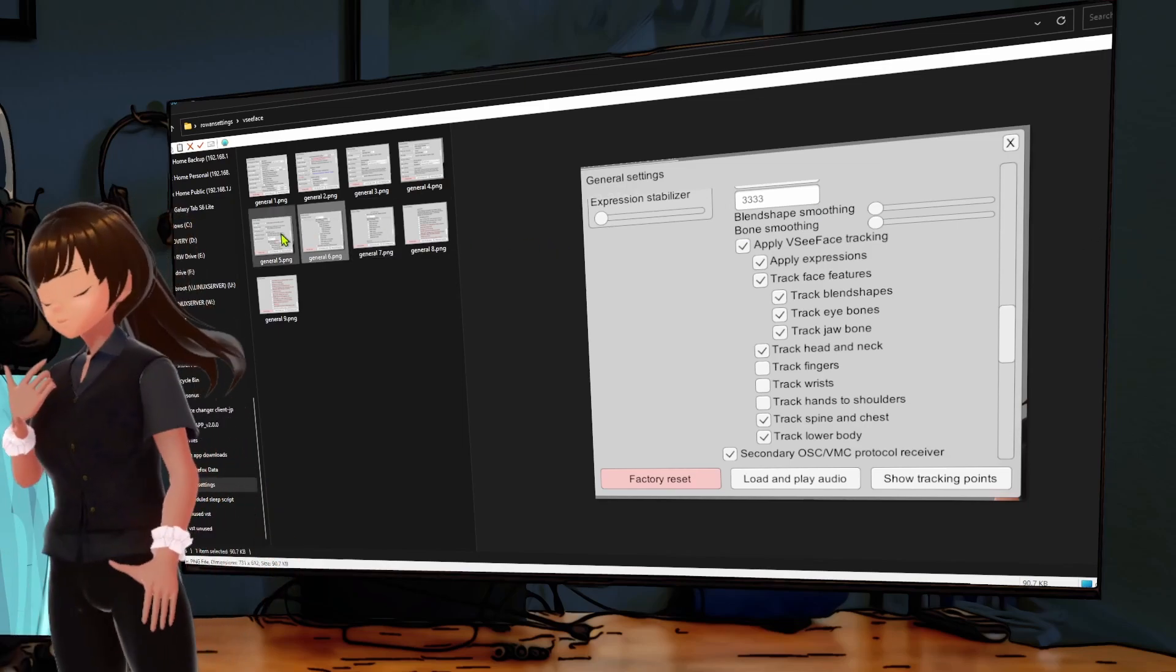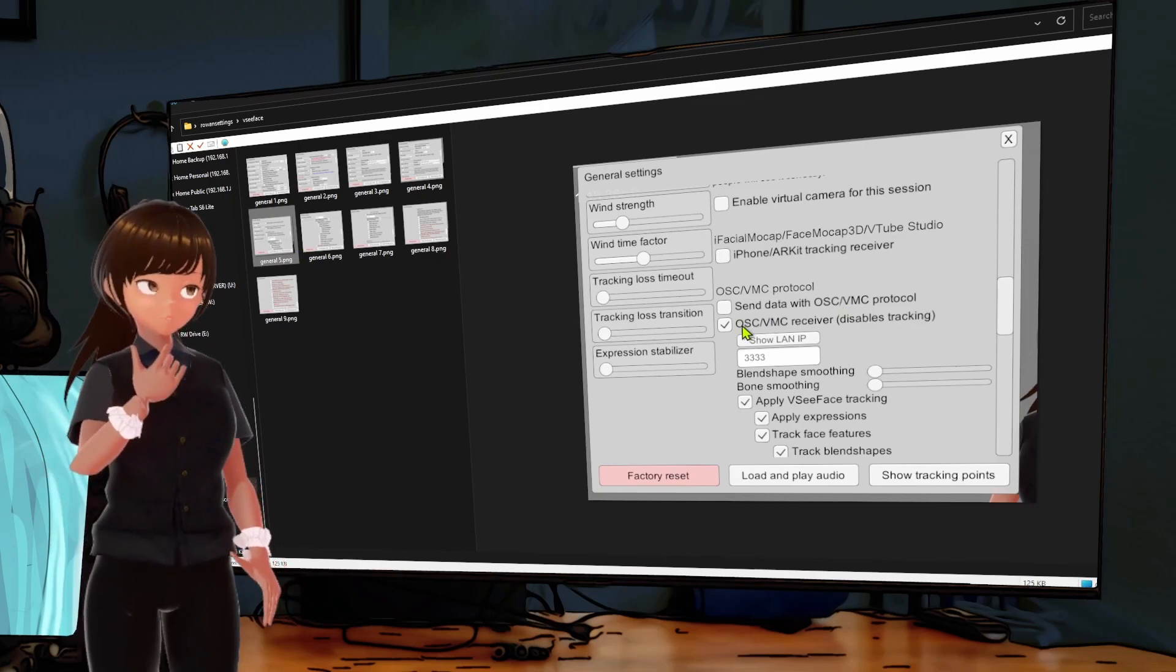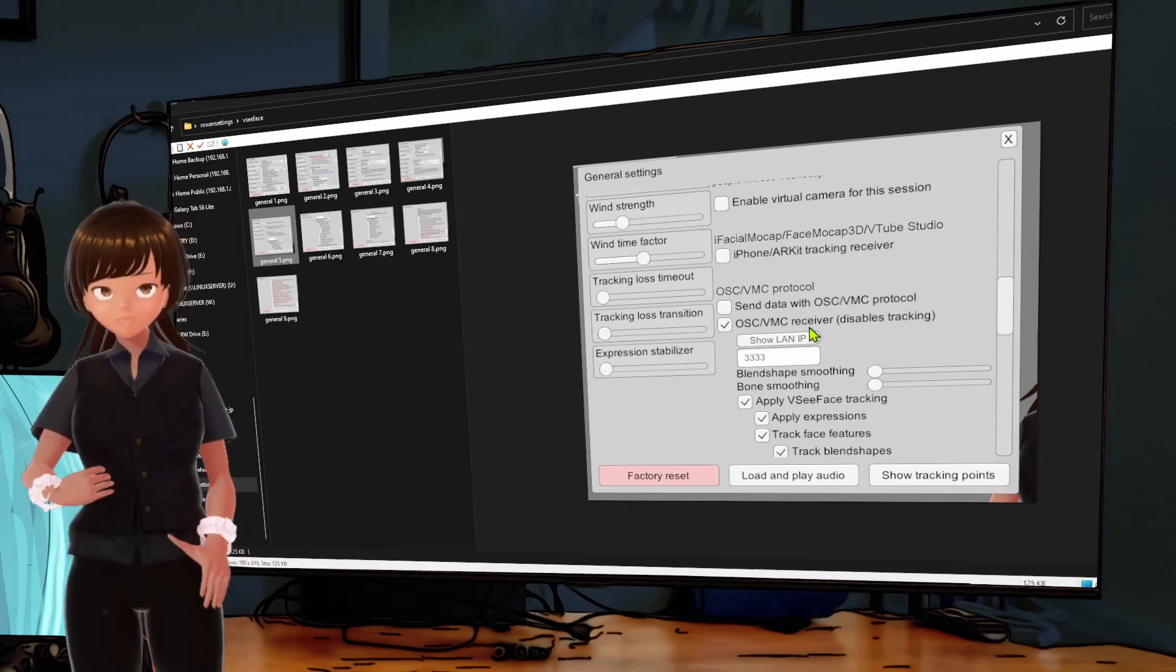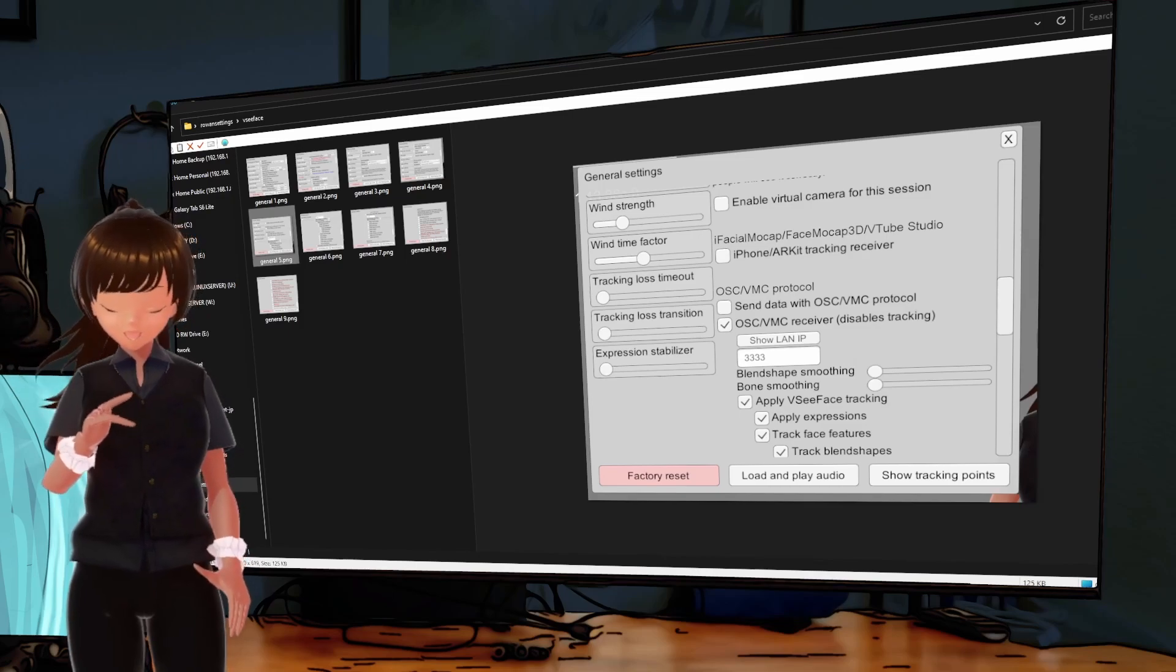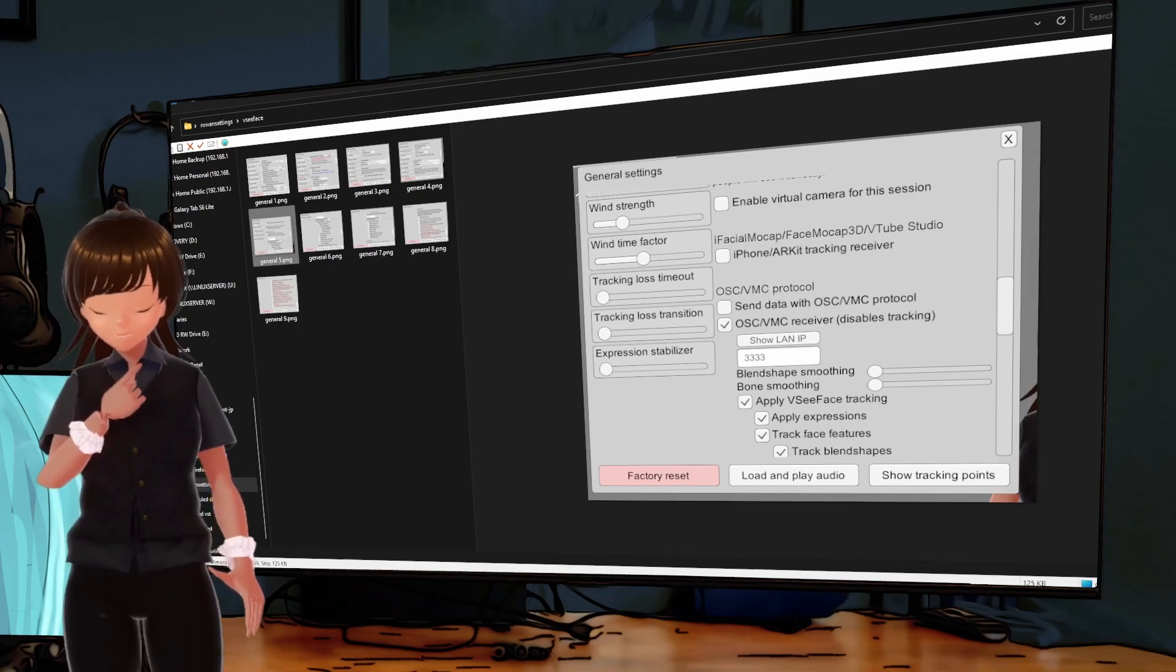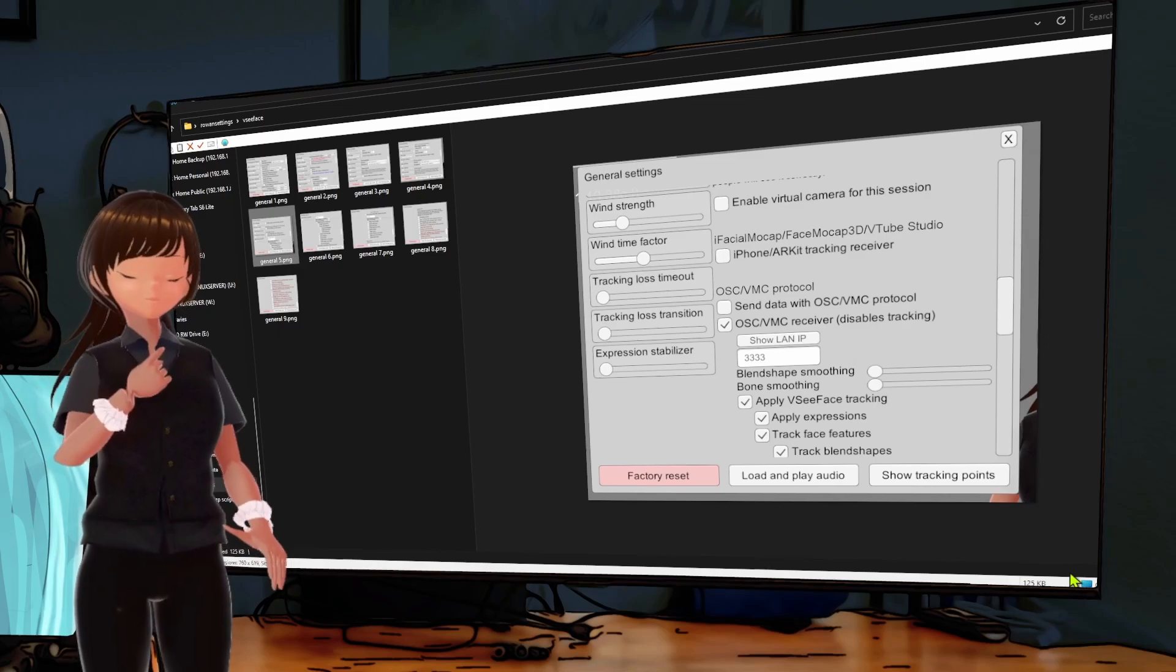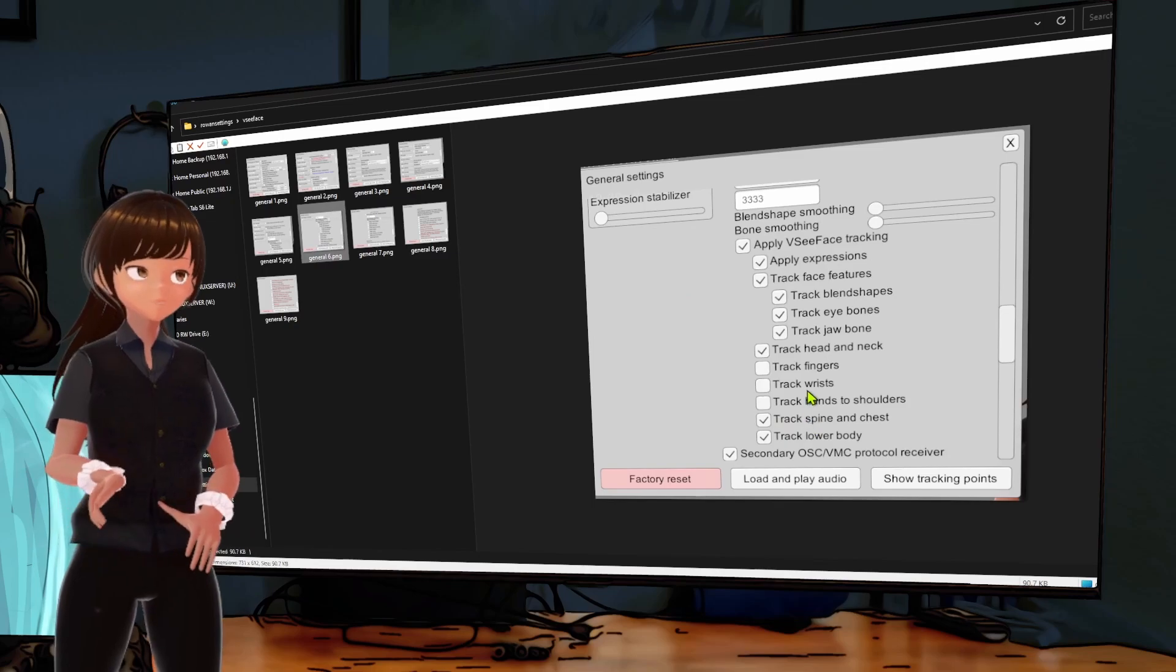So track spine and chest, track lower body. So this is part of the walking, right, because we're tracking the lower body, it's able to do some swaying. But that step stuff requires other stuff. And there's this secondary OSC VMC protocol receiver you have to turn on. So there's two parts.